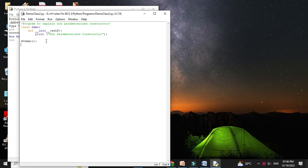When we create the object of the class, the constructor is executed and it will print the message 'non-parameterized constructor'.